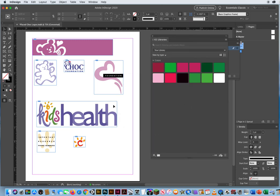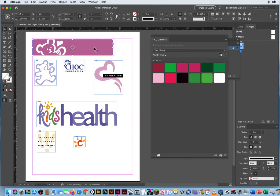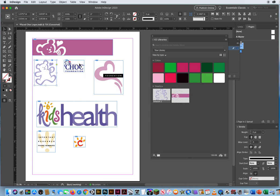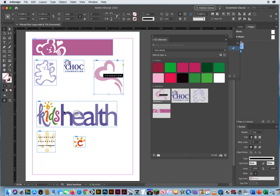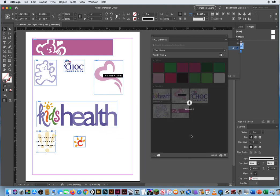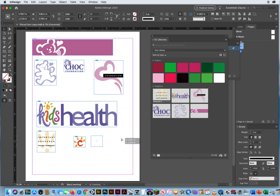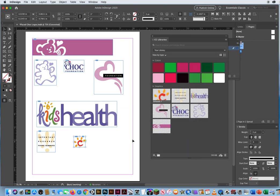Now let's see what we get. I'm going to take each logo and just drag it onto the library panel — this logo, this logo, this logo, this logo, this logo, this logo, this logo. There we go — seven logos in our library. Graphics — all right.